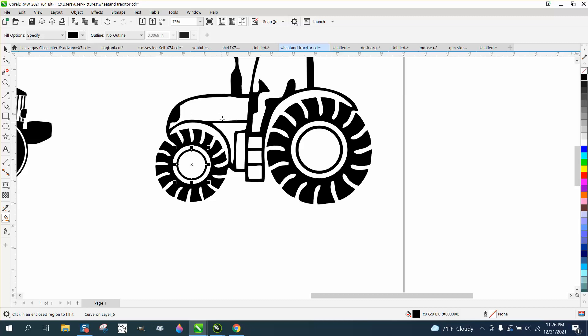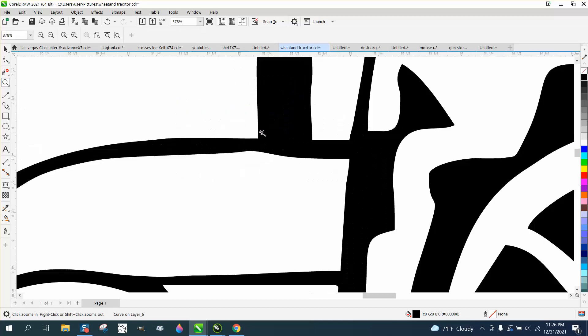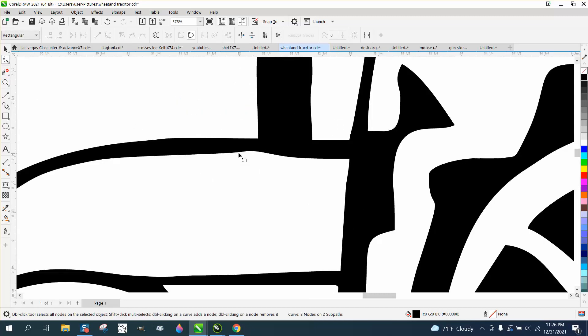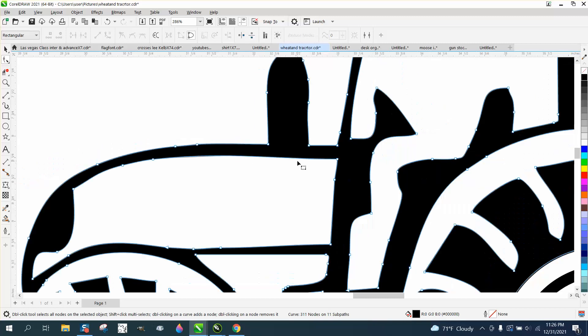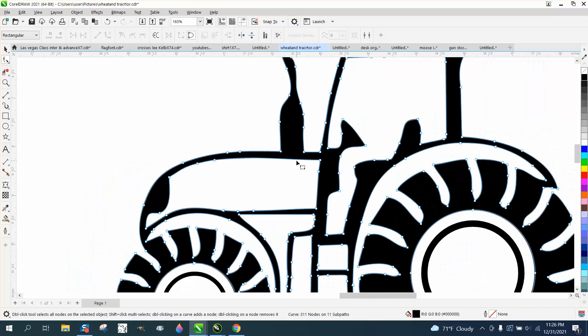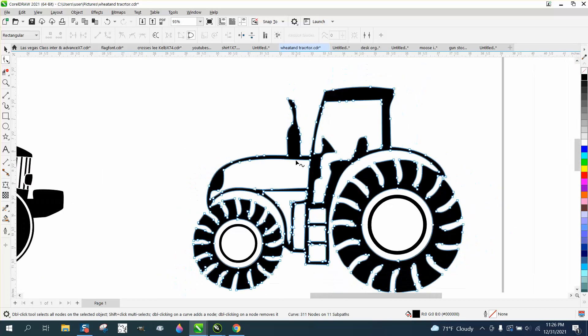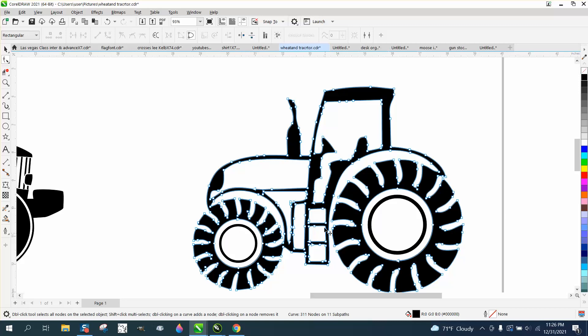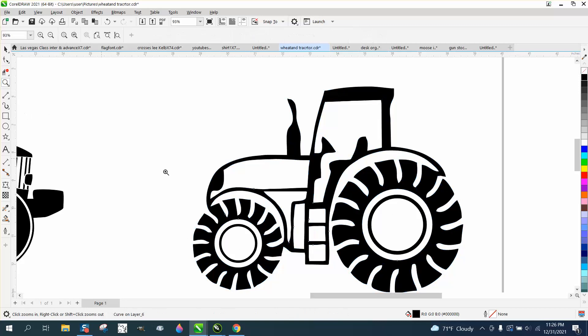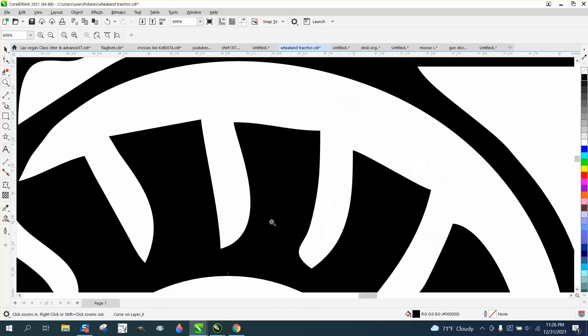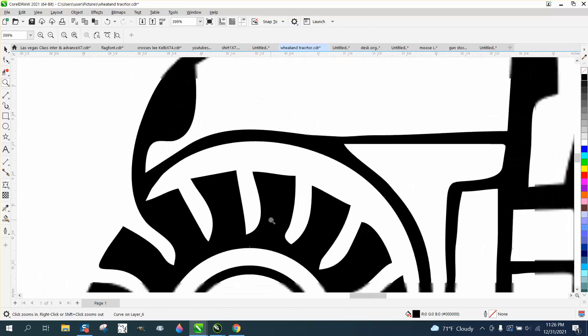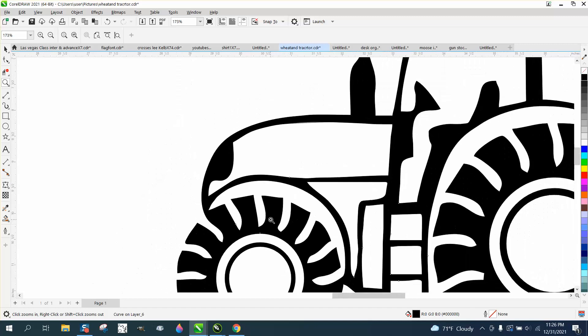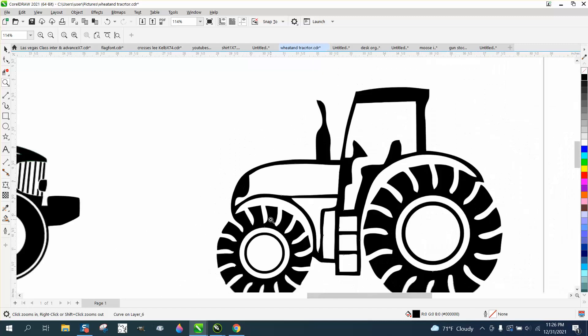My suggestion would be, if you're going to use this tractor, I'd clean it up a little bit more. Maybe take out some nodes and everything else looks pretty good. This would be an easy tire to redraw if you wanted them all perfect. But a lot of times it doesn't really have to be.